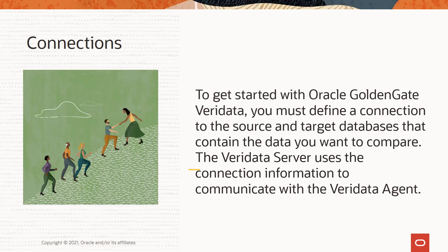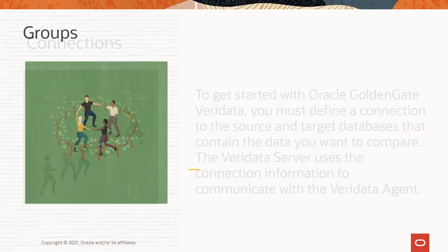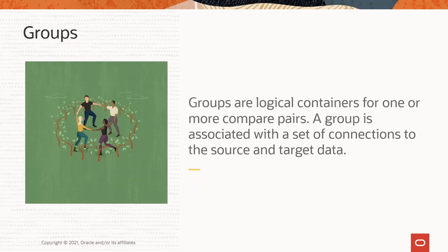The Veridata server uses the connection information to communicate with the Veridata agent. Groups are logical containers for one or more compare pairs. A group is associated with a set of connections to the source and target data.